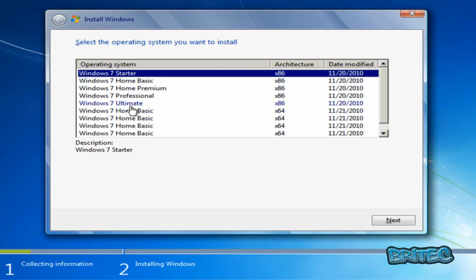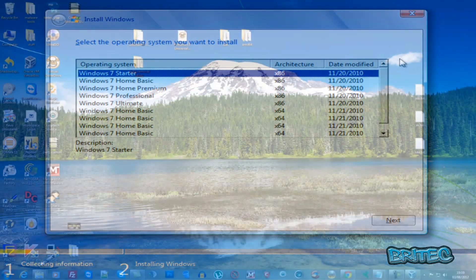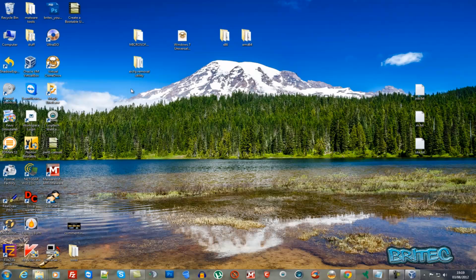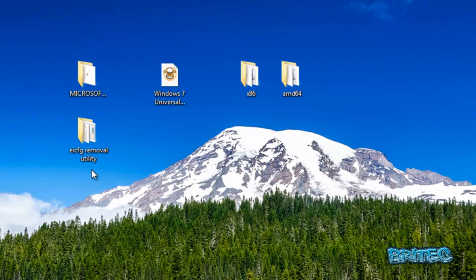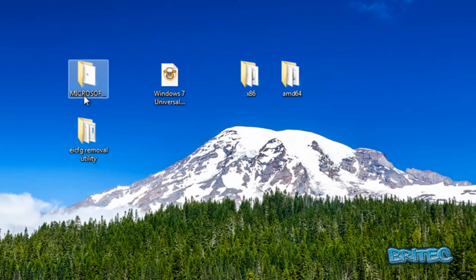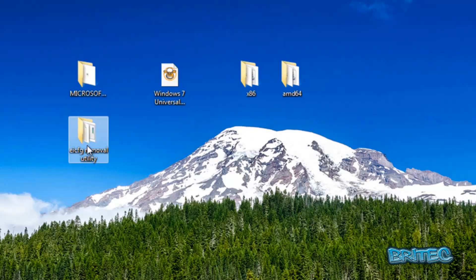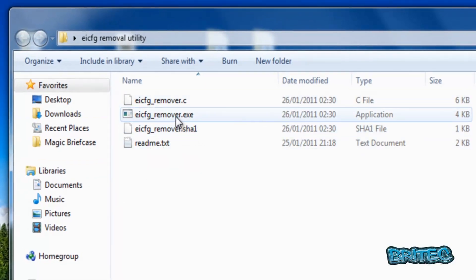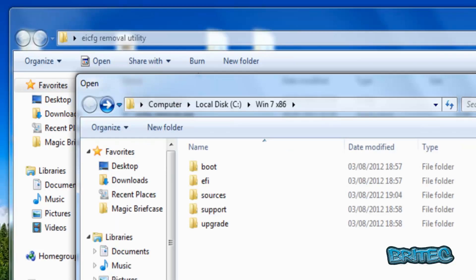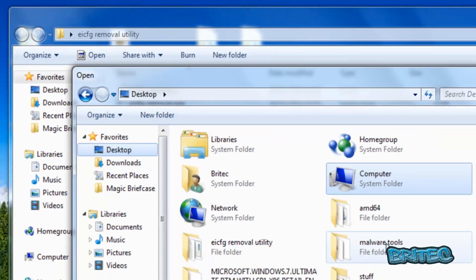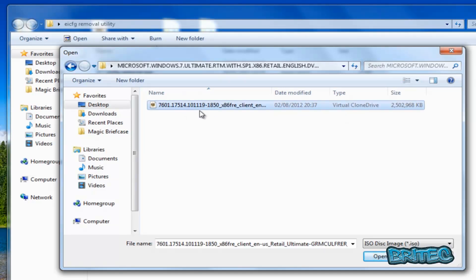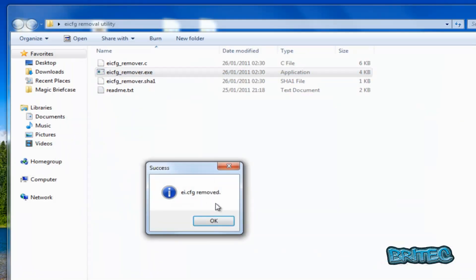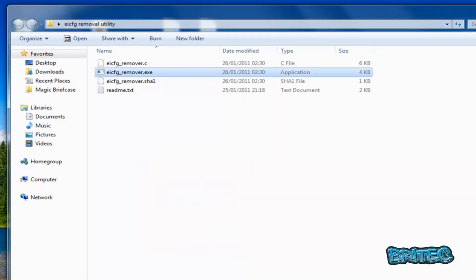Now, what if you just want Starter to Ultimate on 32-bit and don't want to integrate the 64-bit? You don't have to go through all that work — there's a simpler tool called the EFI Config Removal Utility, which you can find online (I'll put the link in the description). It removes the ei.cfg from an ISO image — note it only works on ISOs, not CDs. Fire it up, locate your ISO on the desktop, and it removes ei.cfg for you without having to edit the ISO manually.